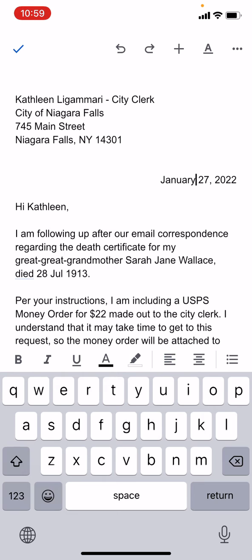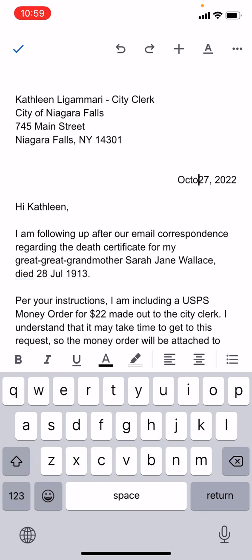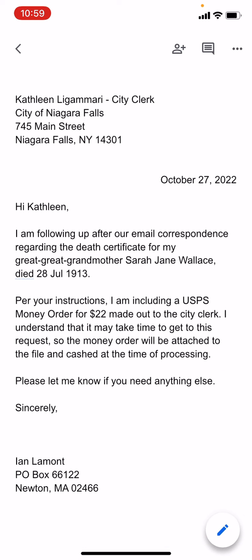So let's say I want to change the date. I'm going to put the cursor just ahead of January 27th, and I'm going to erase that and change it to October 27th. Once you're done with that, just click the check mark in the upper left corner, and that edit is done.